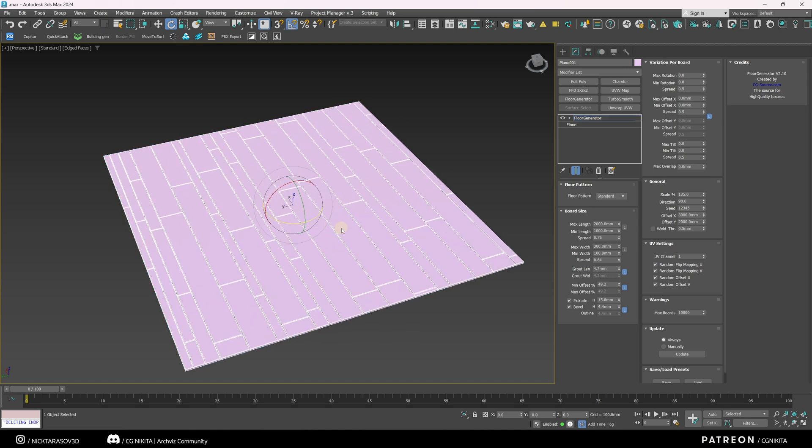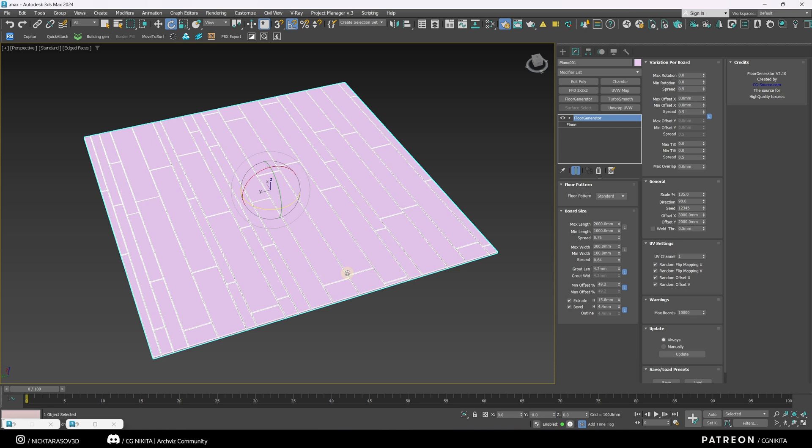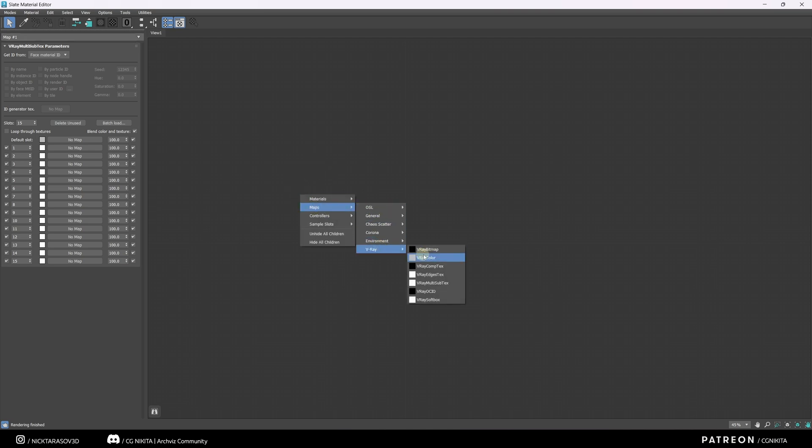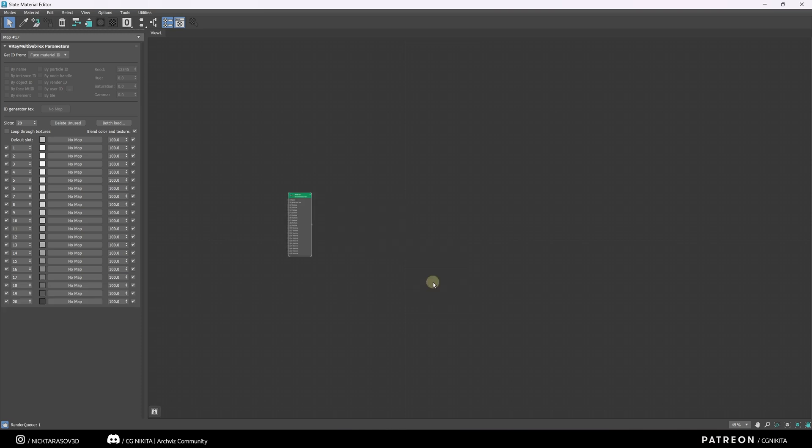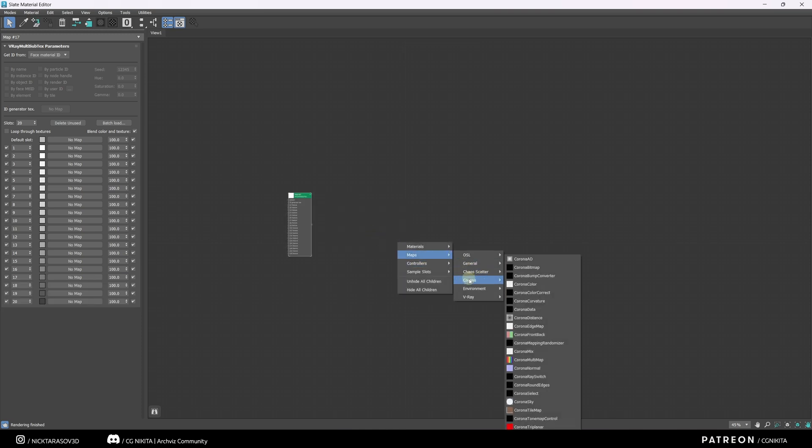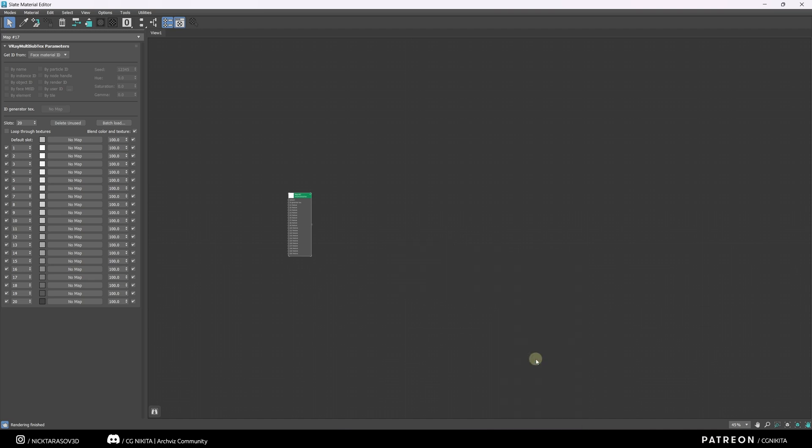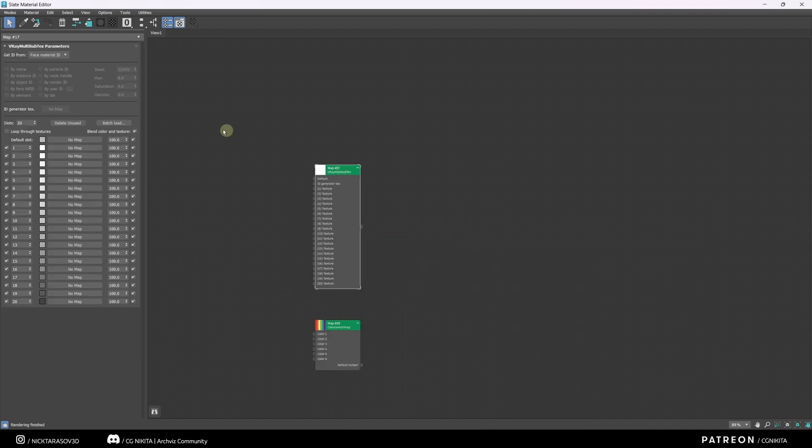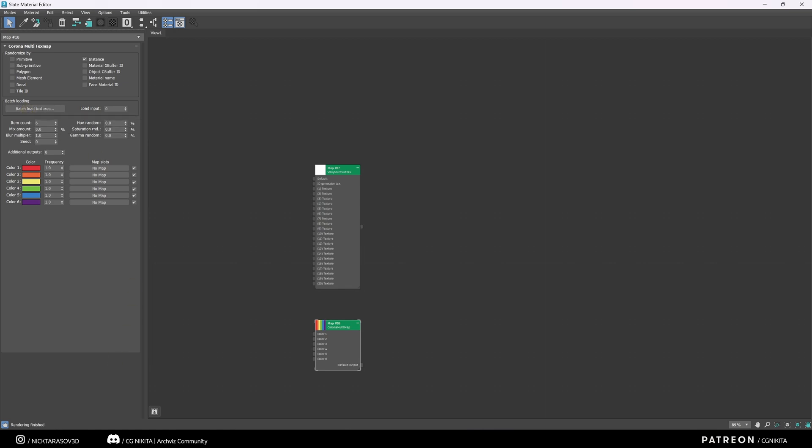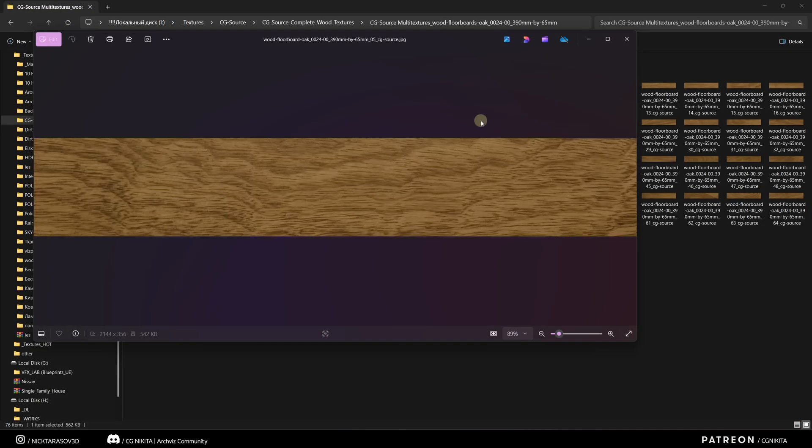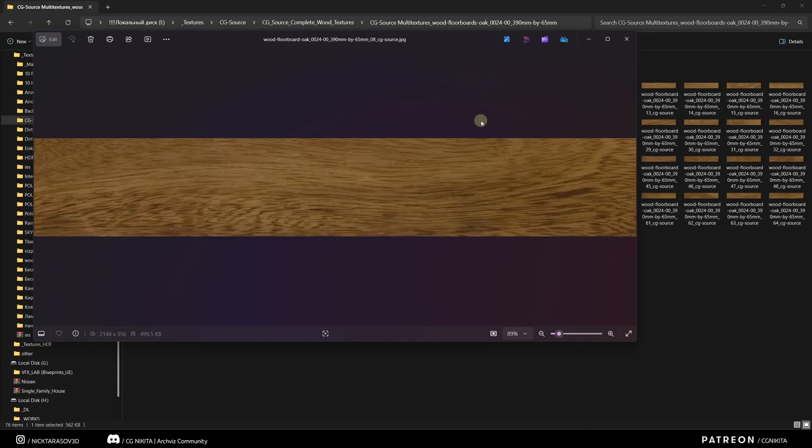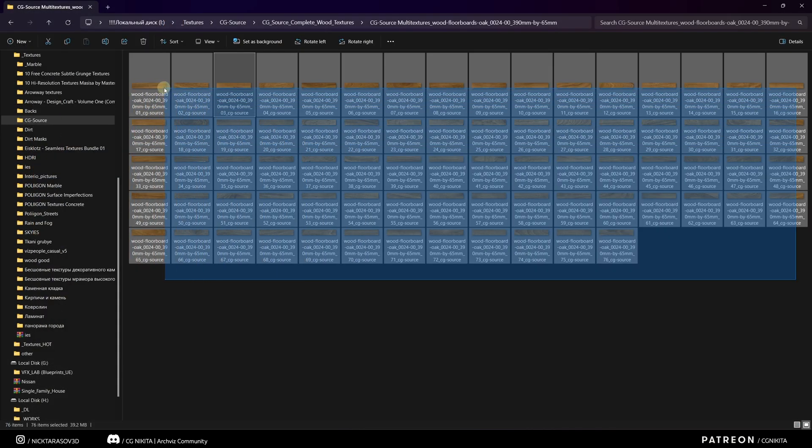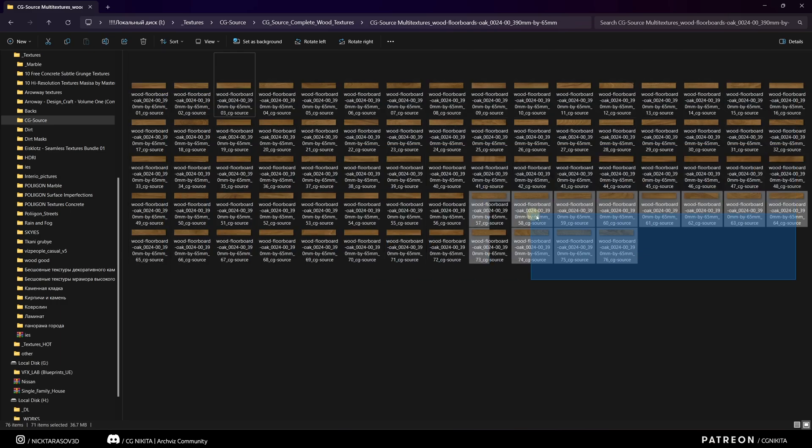How to work with texturing in Floor Generator? Let's move on to the Material Editor. If you're working in V-Ray, you'll need the following map. Maps, V-Ray, V-Ray multi-subtexture. If you're working in Corona, find the maps. Corona, Corona multi-map. There is a batch load button in each of the nodes. It's a batch load of textures. You will need such textures of laminate strips. There are a lot of collections of such textures on the internet.